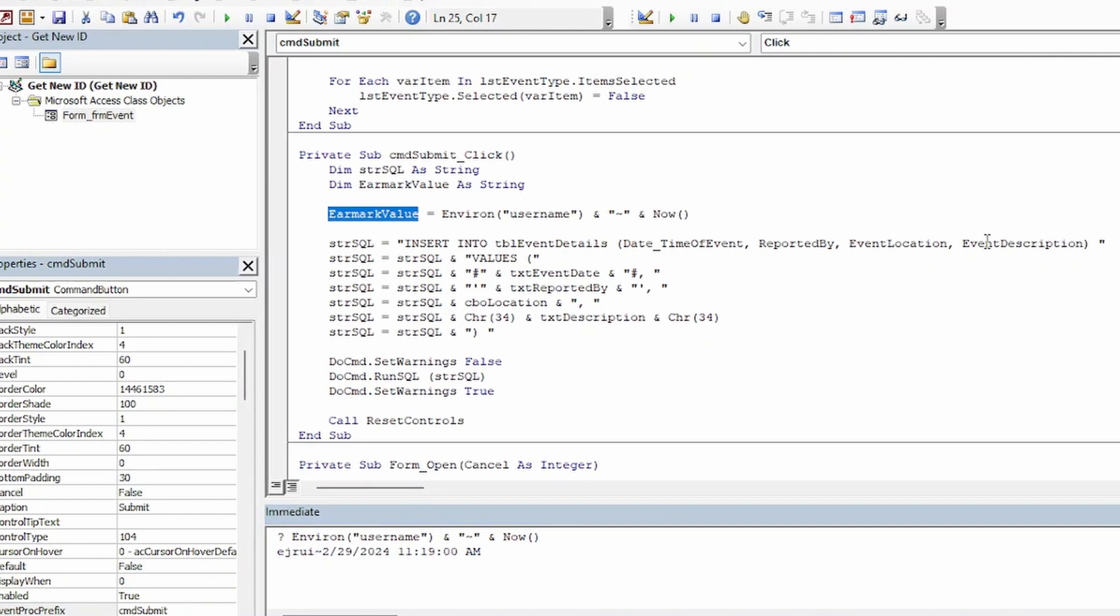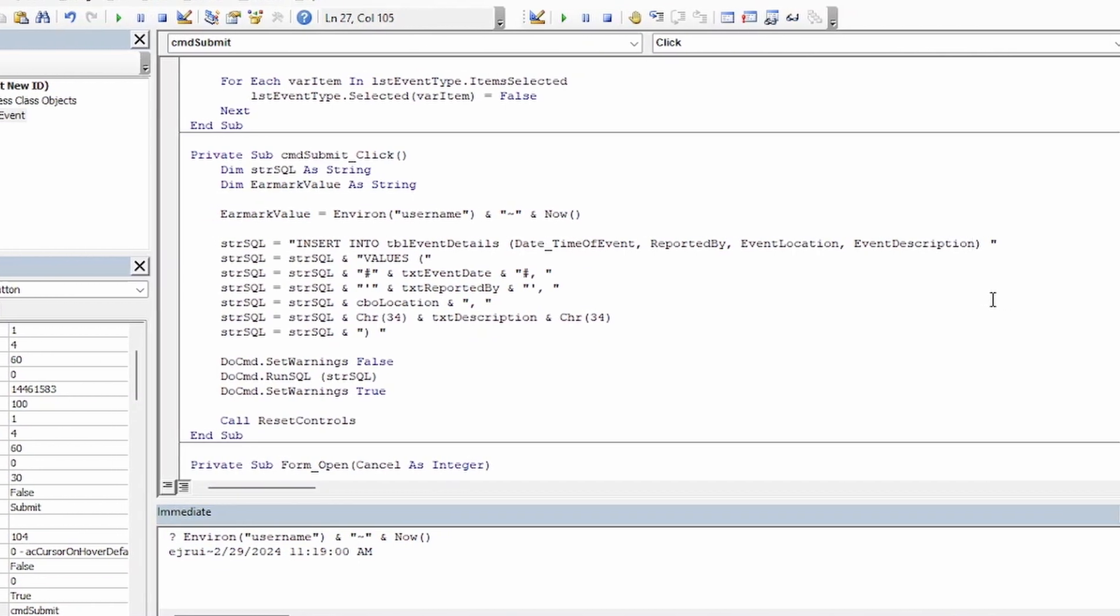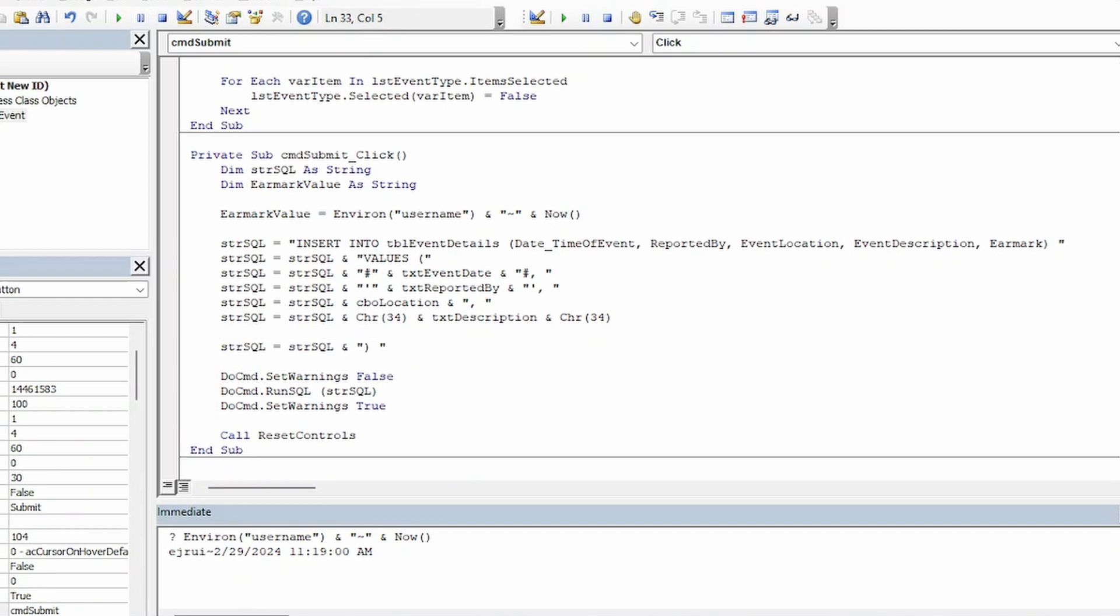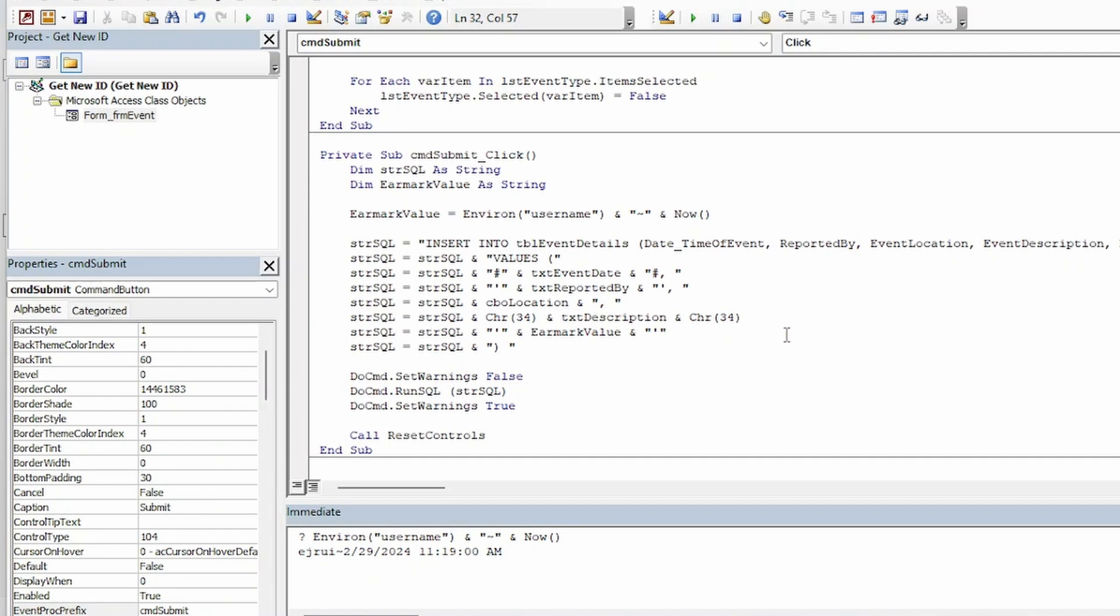So now that we've got our earmark value I need to add that field to my SQL string here, the list of fields that I'm going to be writing to. And I need to modify the code down here where I assign values to those fields. And since it's a string I will need to enclose it in single quotes. And since it's the last field in my value list here I don't need to put a comma there. But I will need to come up to the line above it and add a comma to that line.